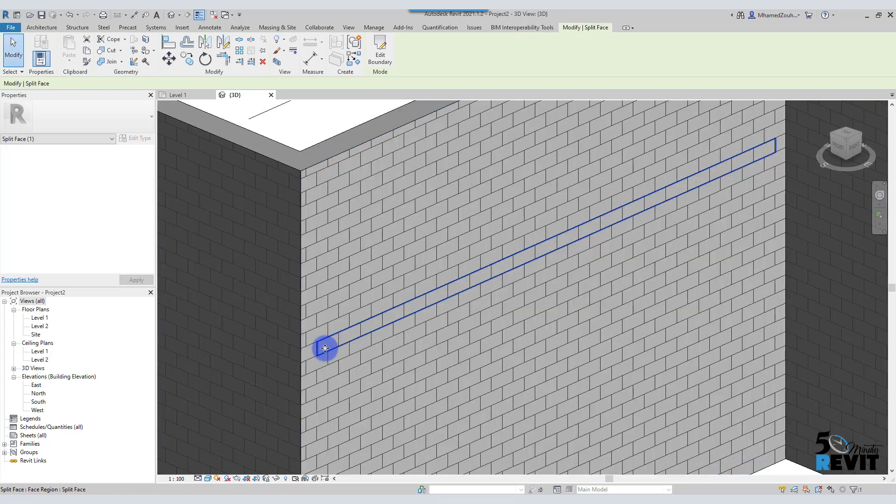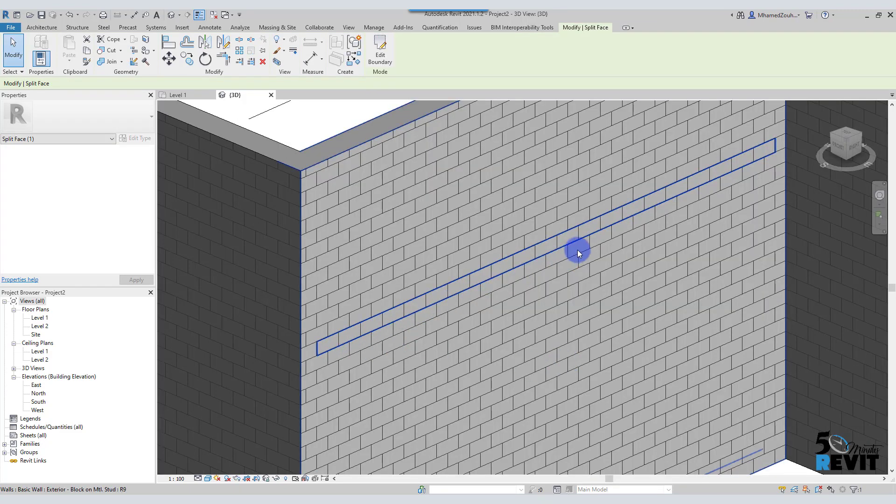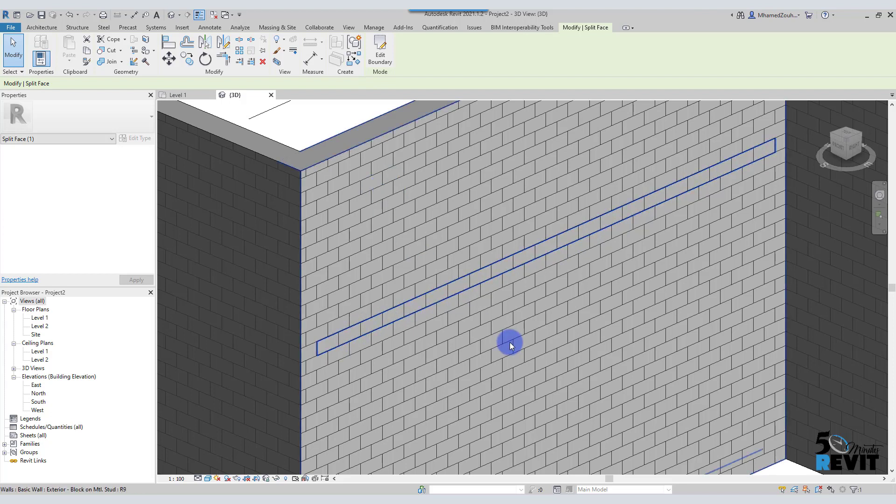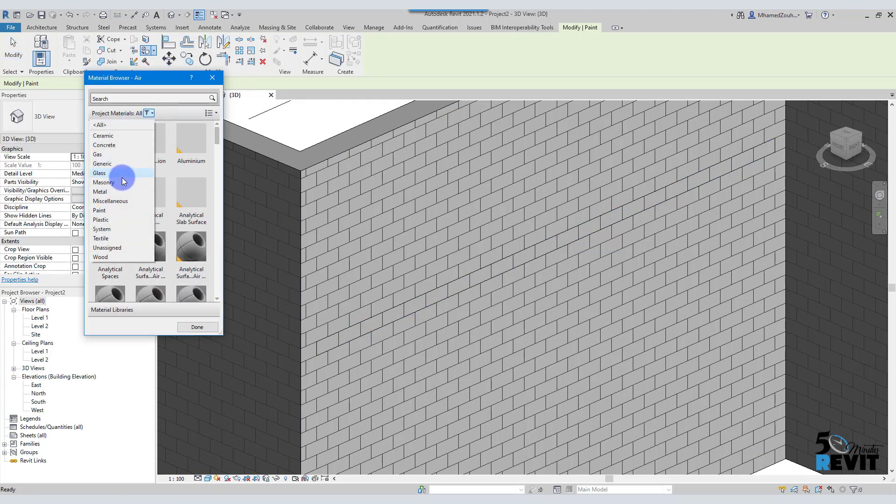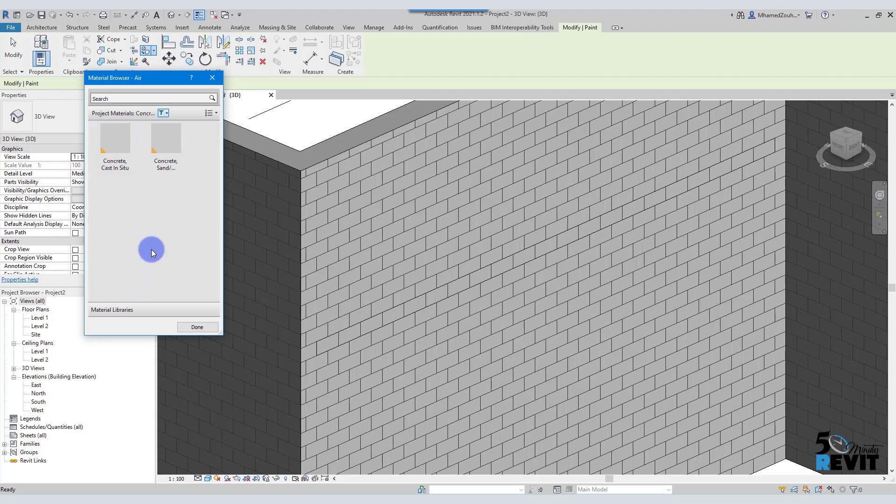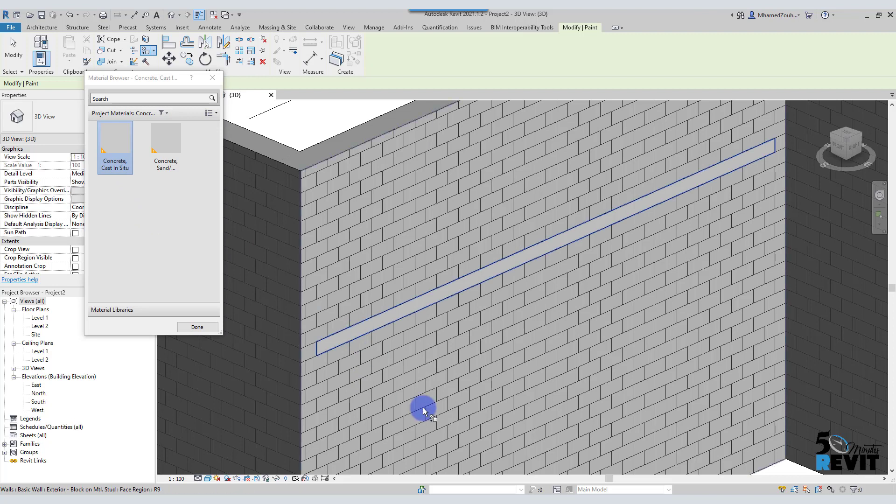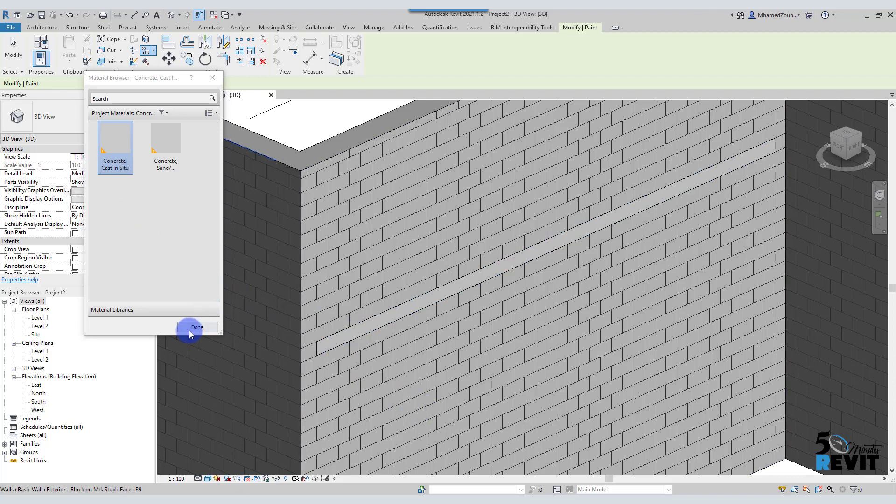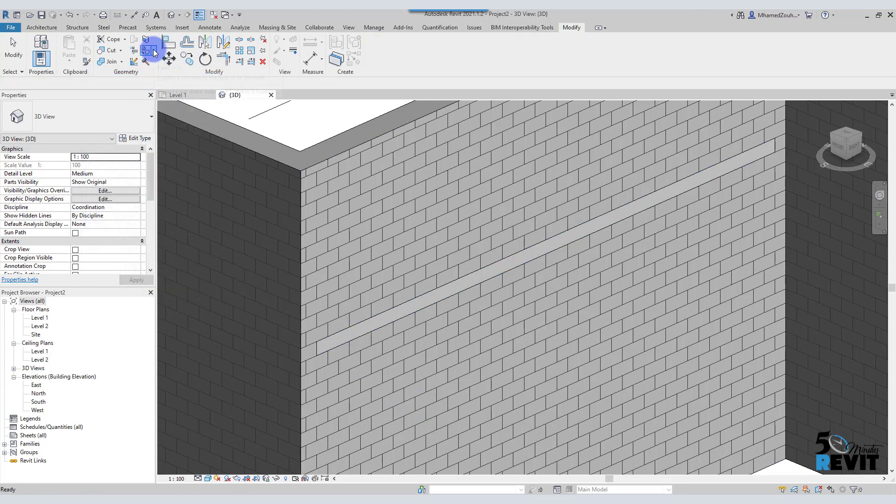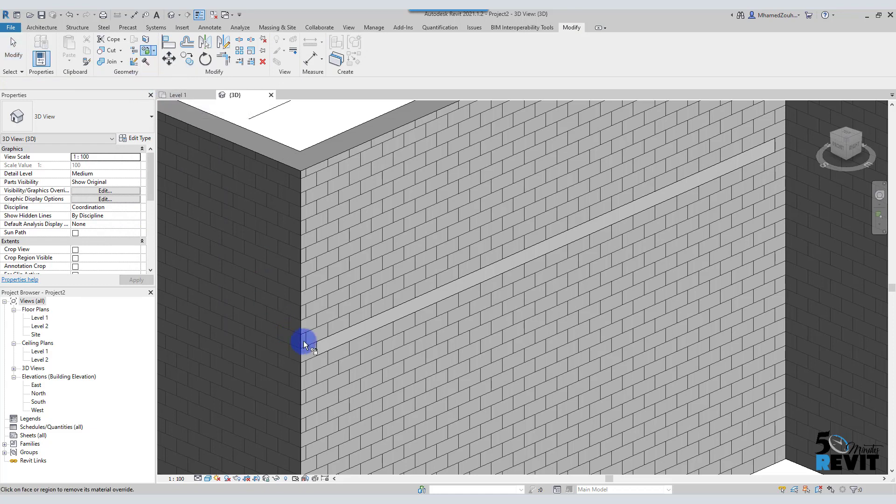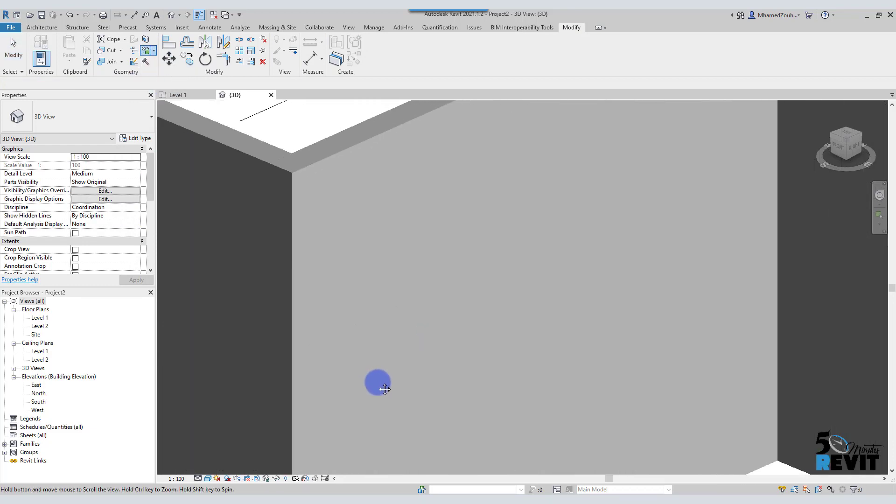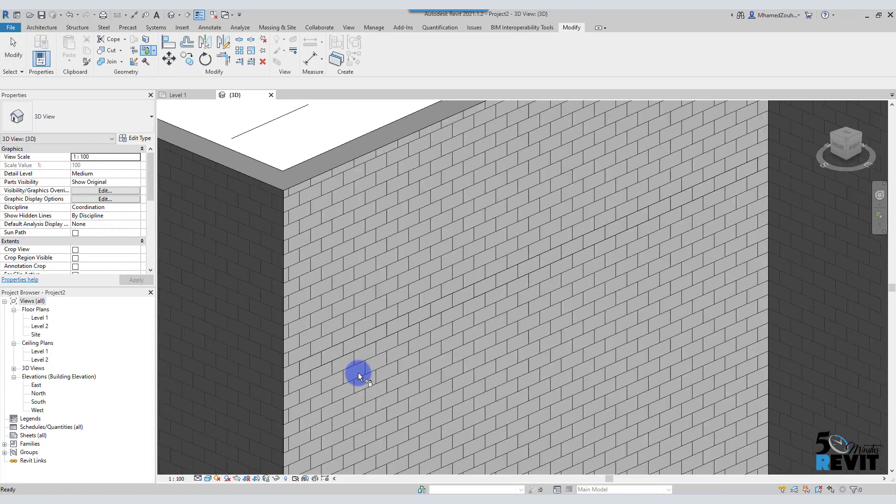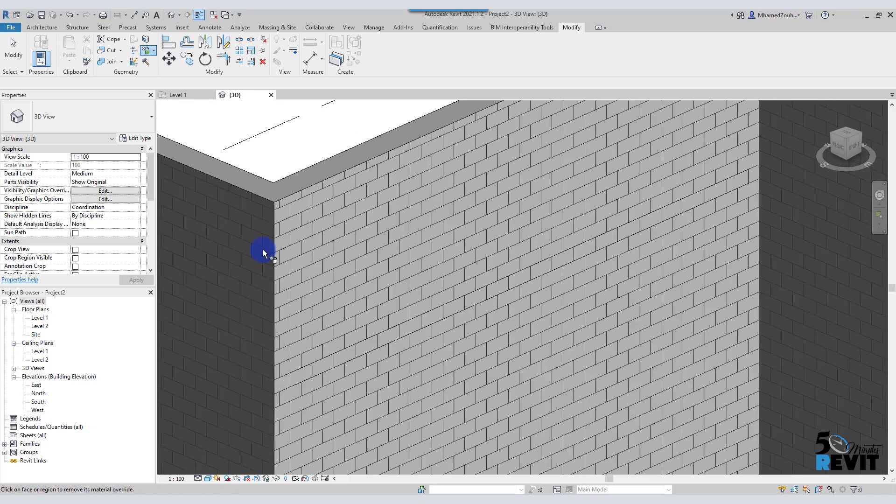Now if I want to paint or add another material different from this brick, I go for paint here and I choose paint. Now if I choose here, I choose the concrete for example. I can choose concrete and I put it like that. If I want to remove it, I go here and remove paint, and I remove it.